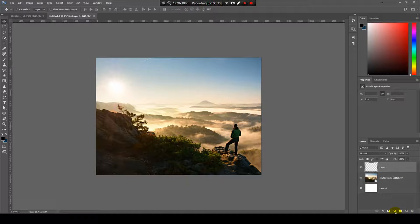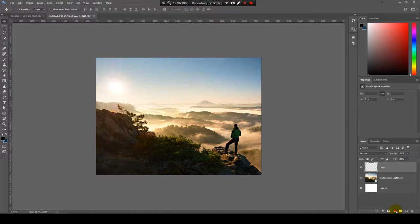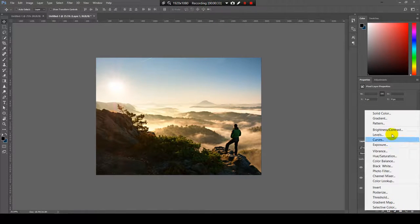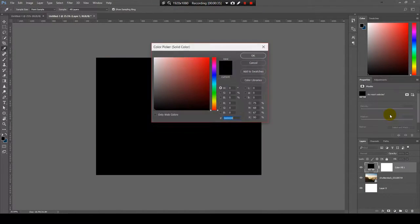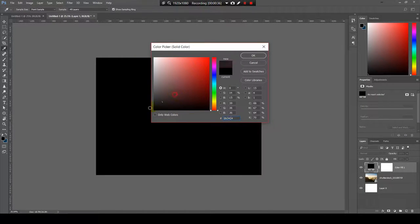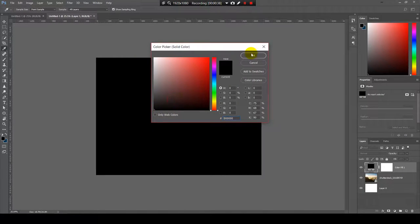Now we need to fill it with black. For this I will go here and choose solid color. By default black is selected and I will hit OK.